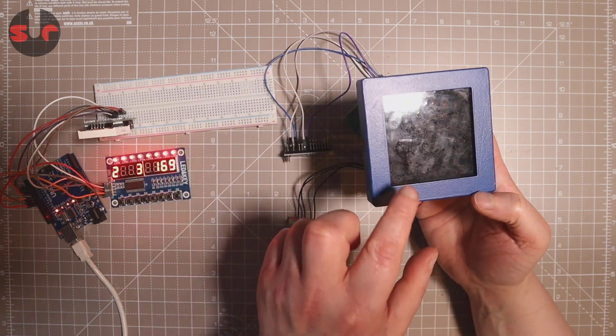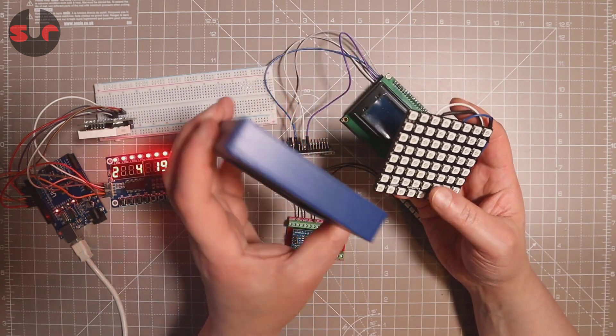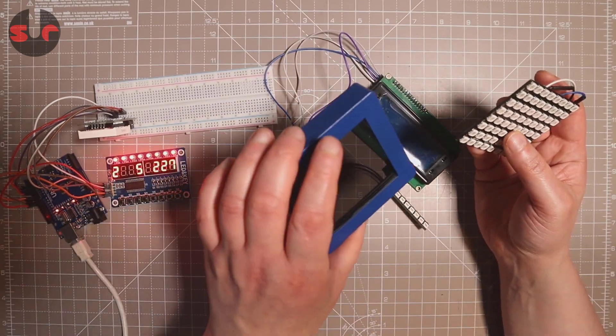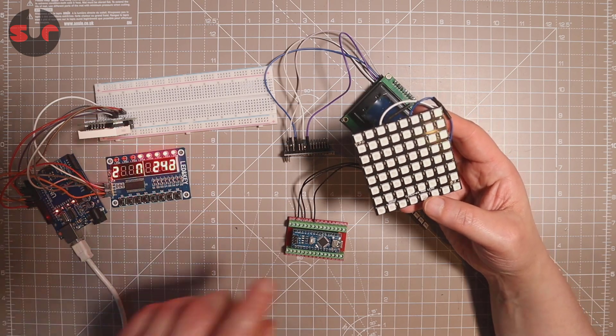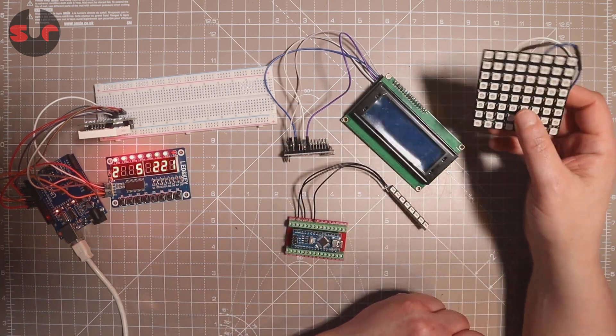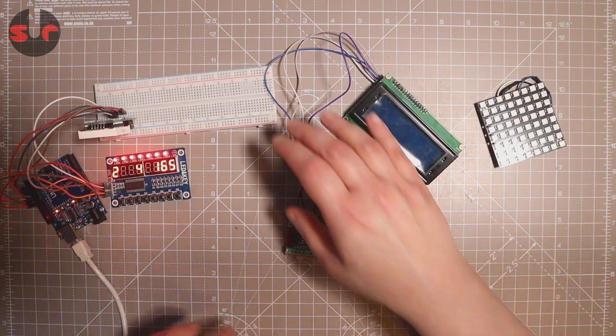There'll be a separate video on this guys, on making this into a project at some point. Because this is amazing. So this is a fantastic bit of gear. But I just thought I'd show you these all working.